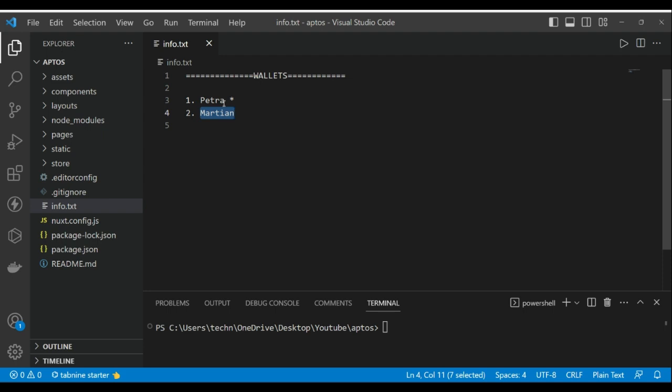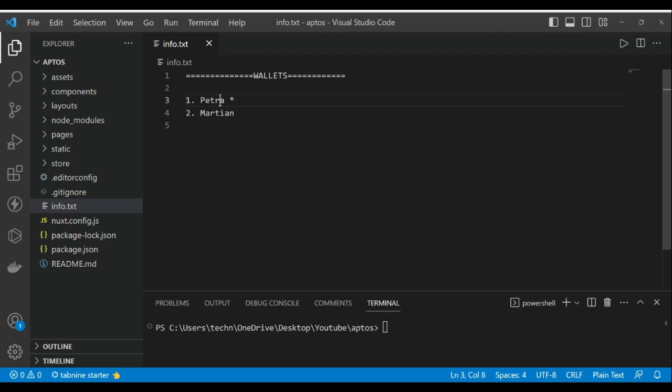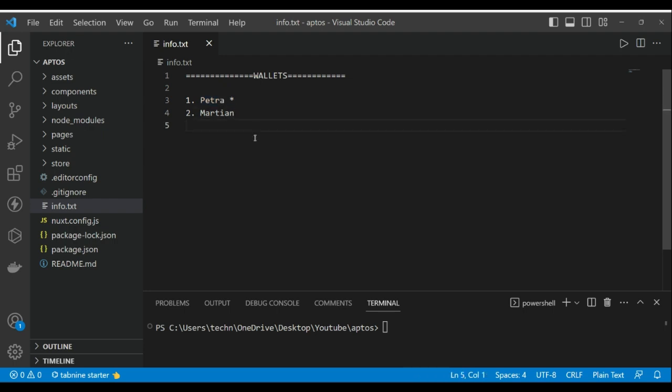You can install the wallet as a Chrome extension from petra.app, or you can just Google search—you're smart, you can install it. Also, I will put the link in the description. Make sure to check it out if you don't find it from Google. Okay, so let's start.